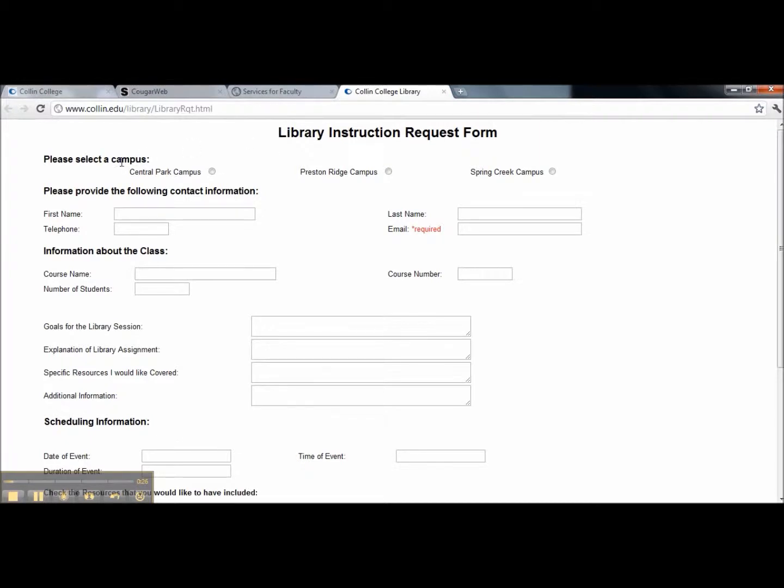Please select your campus, enter your first and last name, your telephone number, and your email address, which is required.